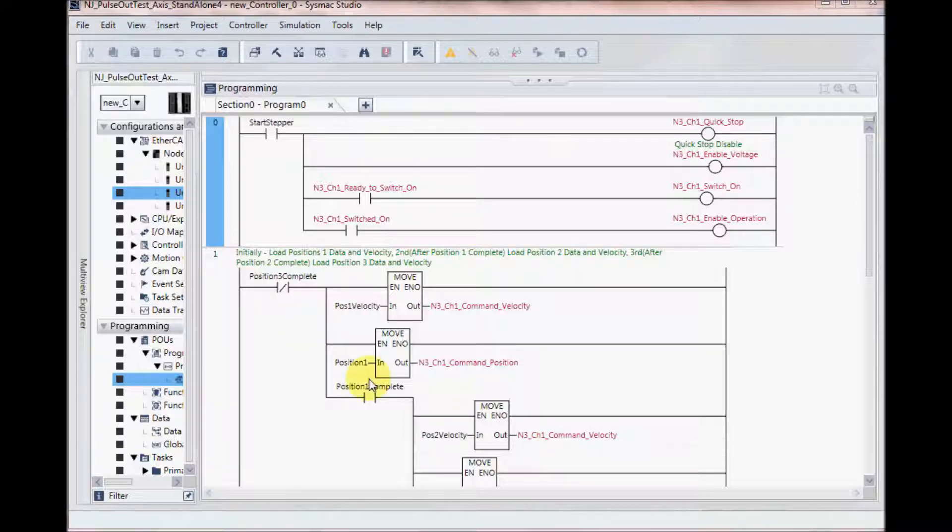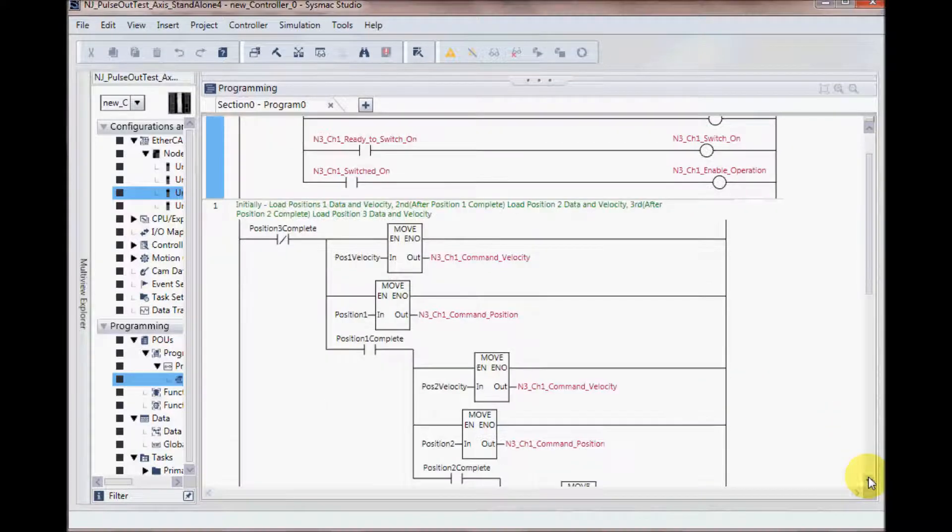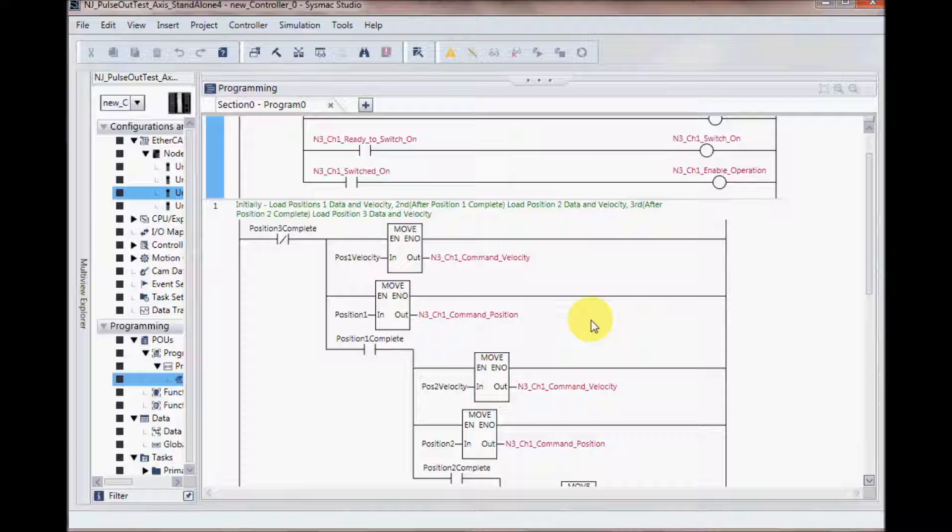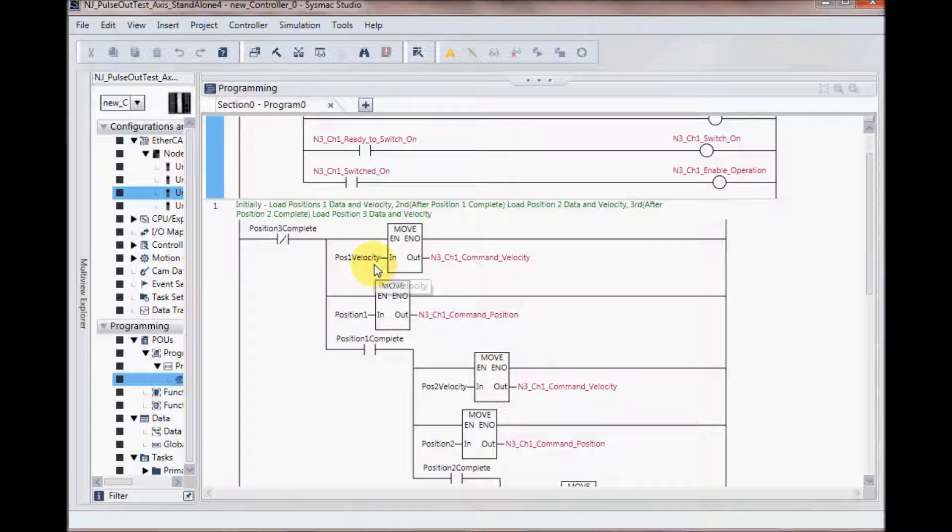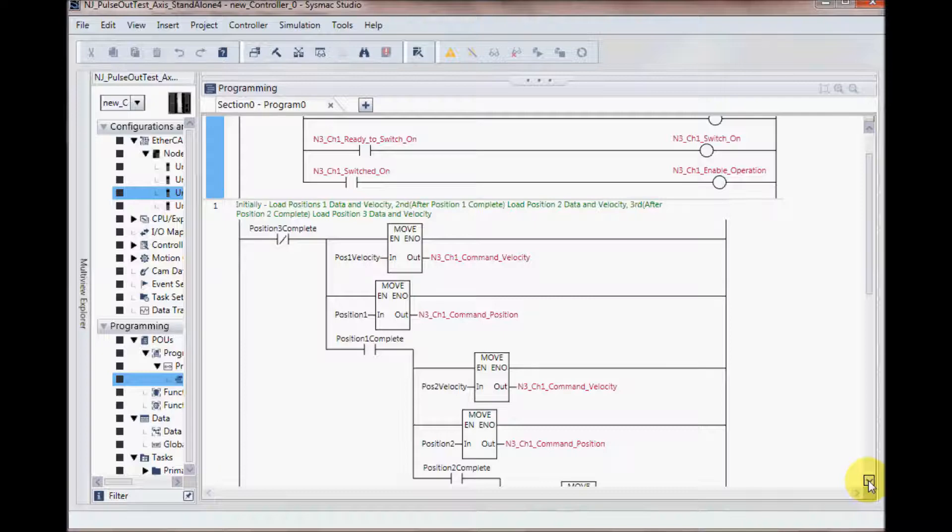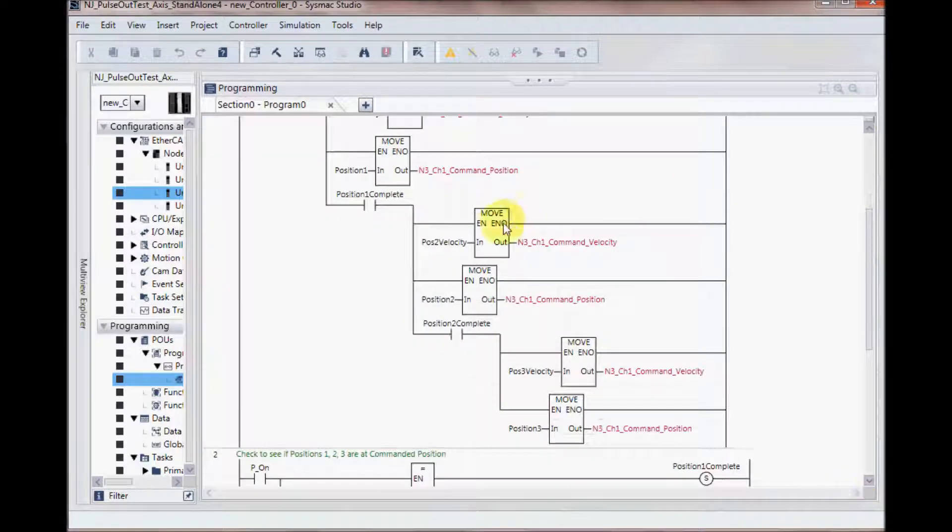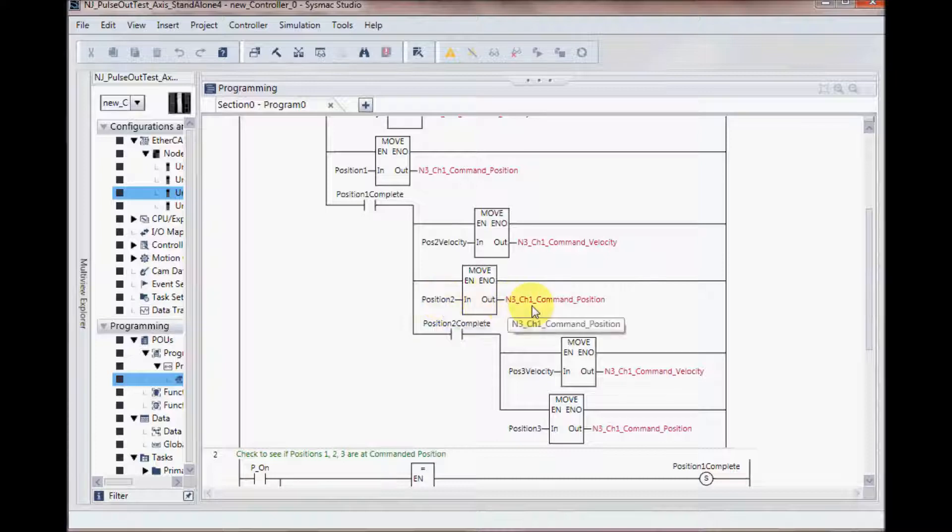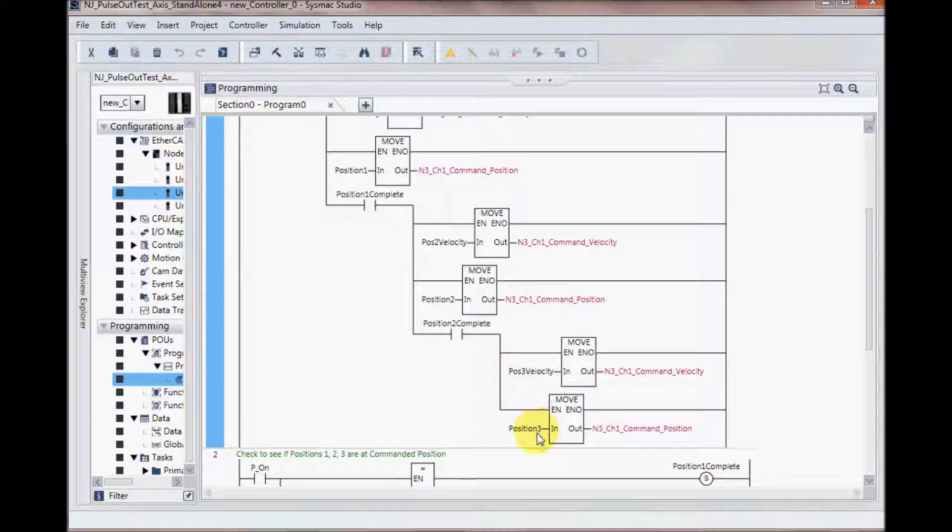The next rung will load in the values of my positions and velocities into the commanded velocity and commanded position. So I first load in position 1 velocity and position 1. Next I load in position 2 velocity and position 2. And then I'll load in position 3 velocity and position 3.